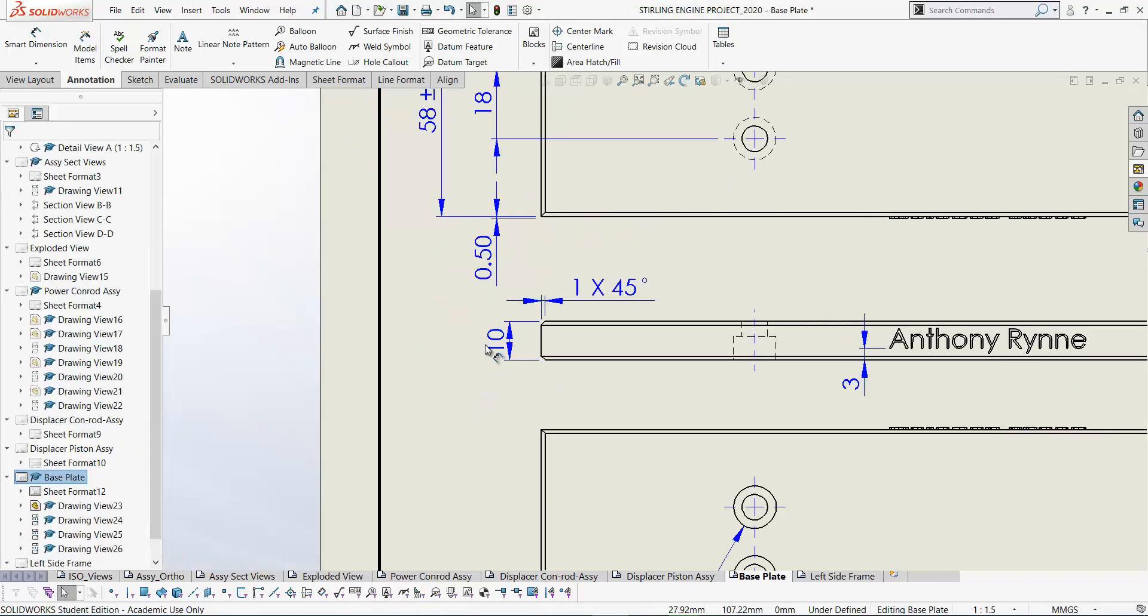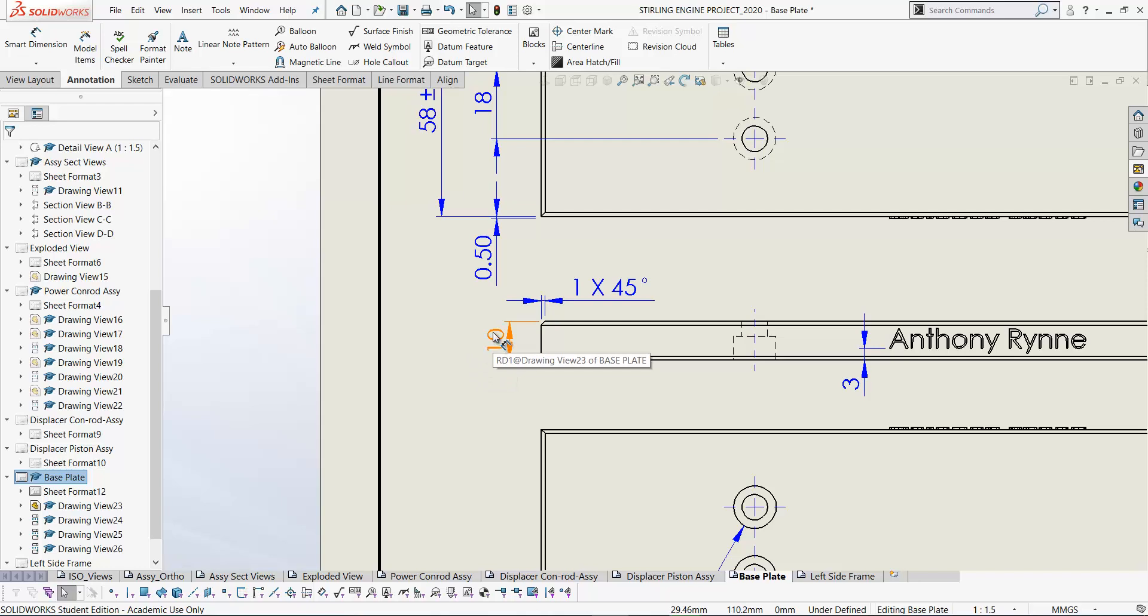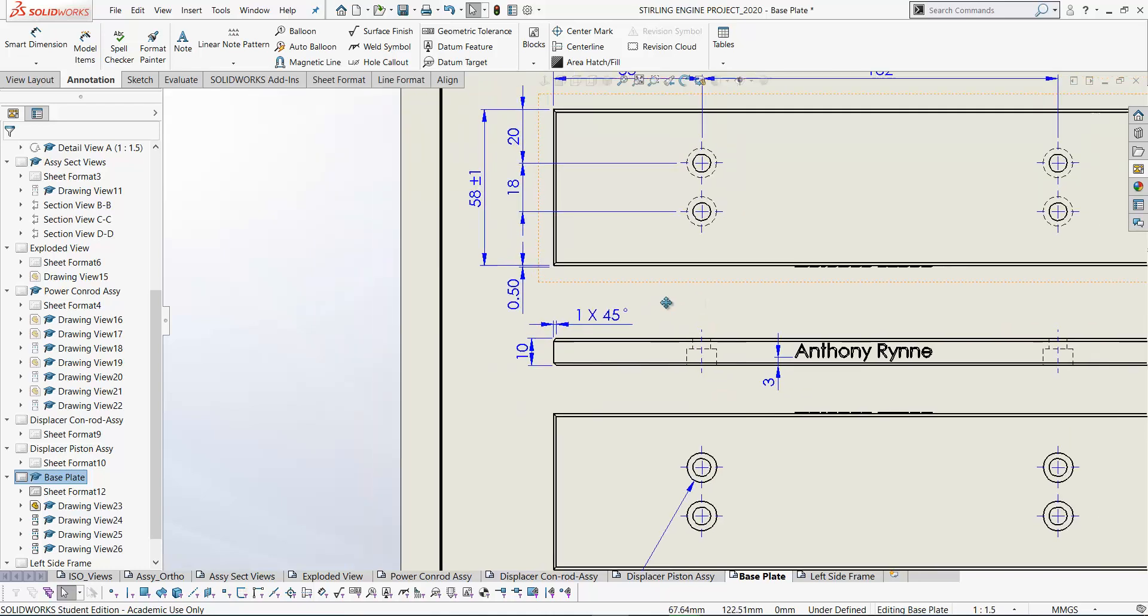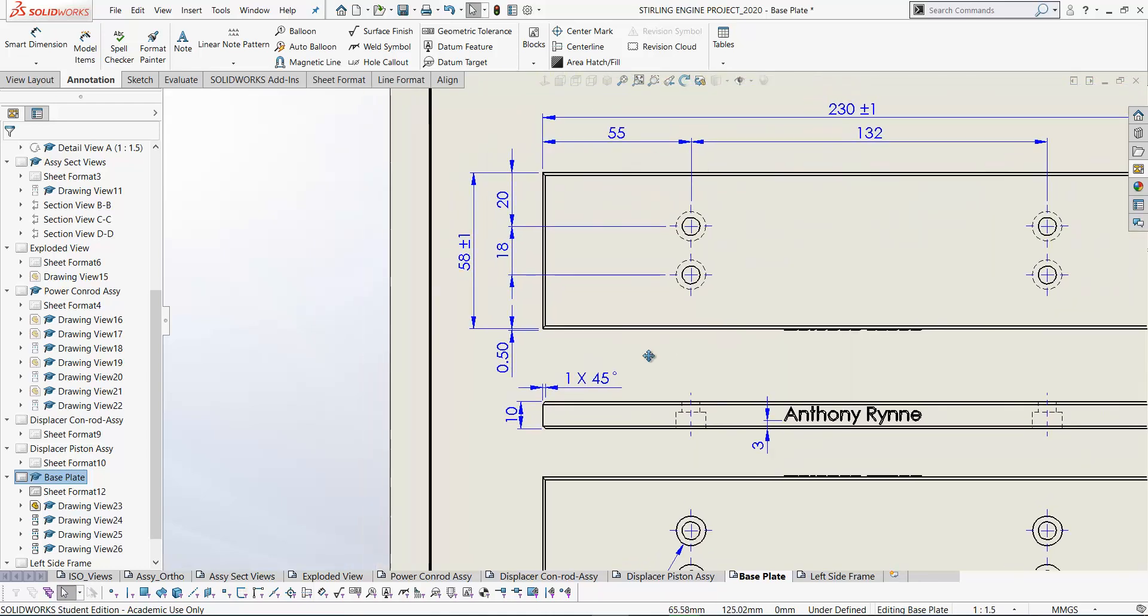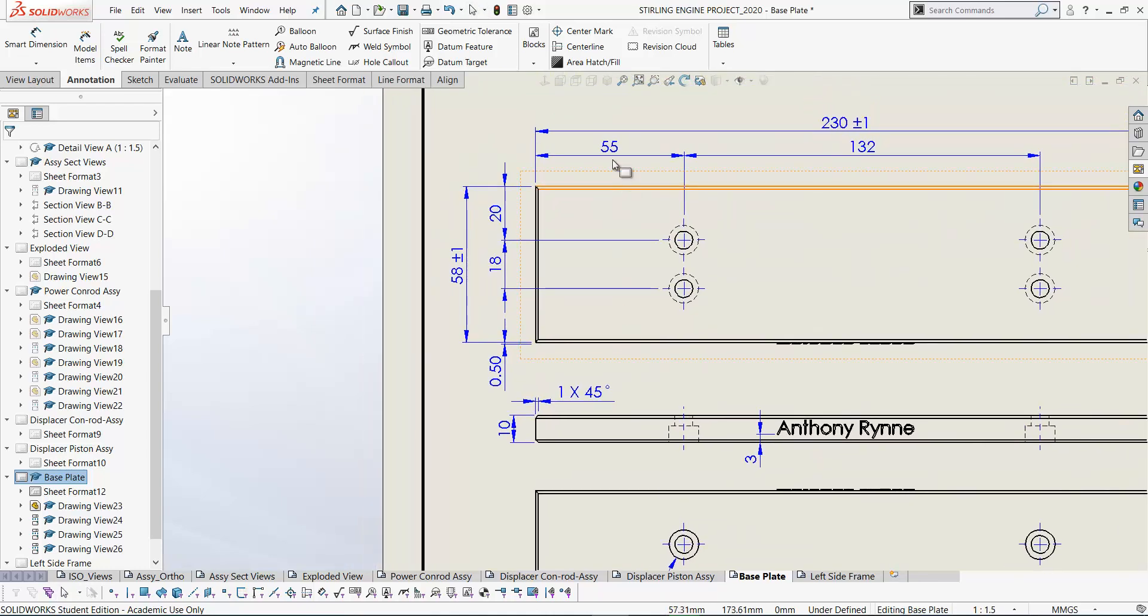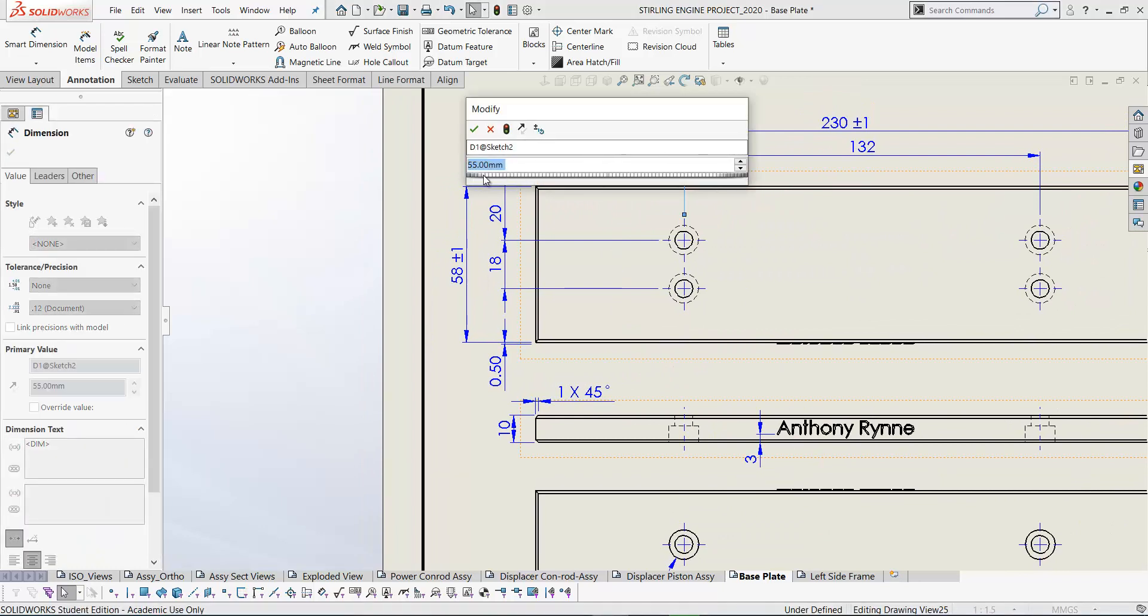So these dimensions that we've added here are driven dimensions. Hover over there RD, R for reference. So these are reference dimensions and these will update if you change your geometry. But they don't drive the geometry in the same way that if I were to double click in one of these dimensions I can go in and actually change the position of the holes there if I want. We're not going to do that right now.